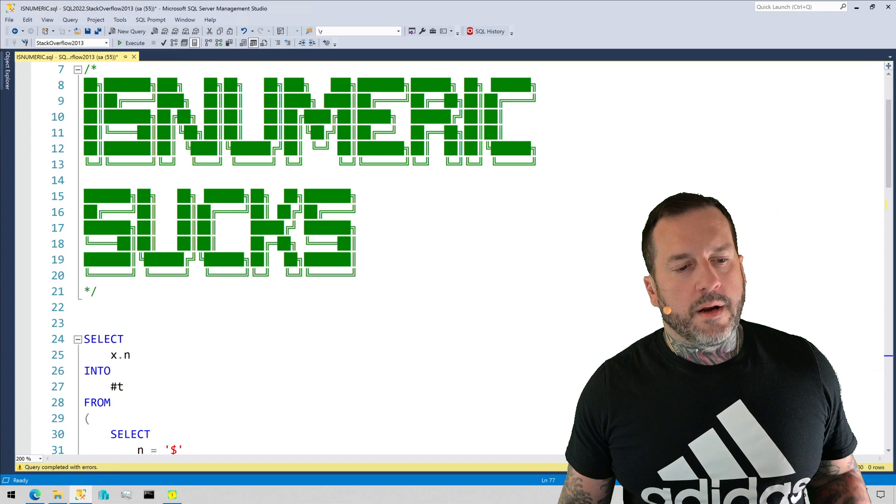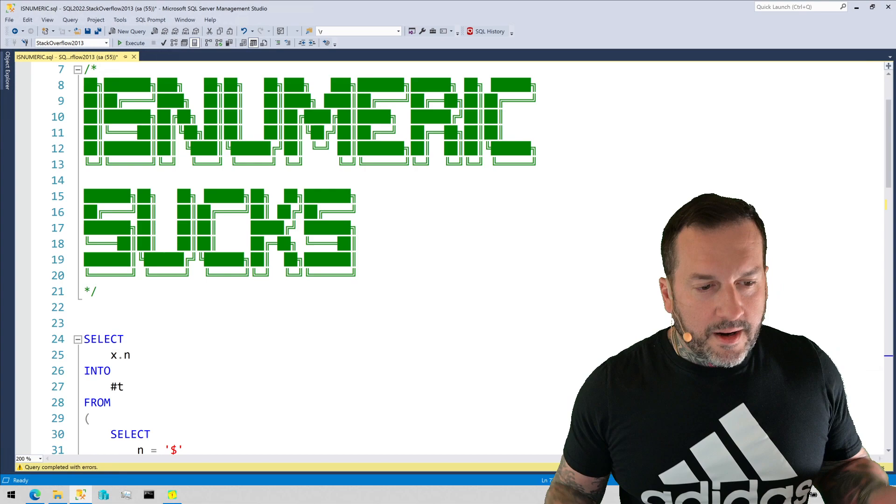Eric Darling here with Eric Darling Data, or just Darling Data, or just Eric Darling.